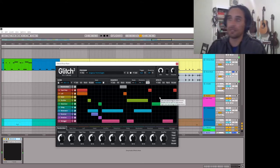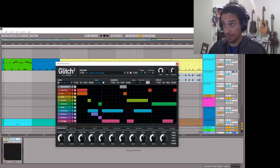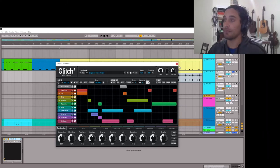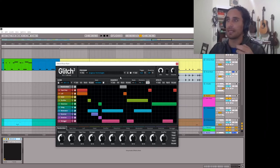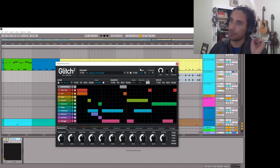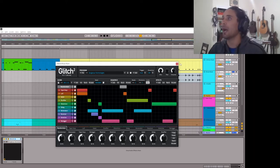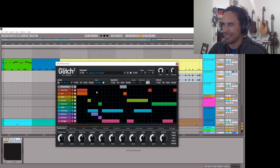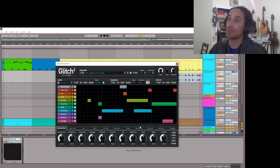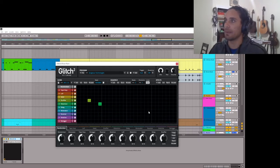Glitch always loads with random presets coming in. They're not like presets that you can go back to and find again later unless you save them, but it'll just generate a bunch of random blocks in here on this interface. And so with drums, what I usually like to do is just shuffle them and then maybe add a couple of effects.